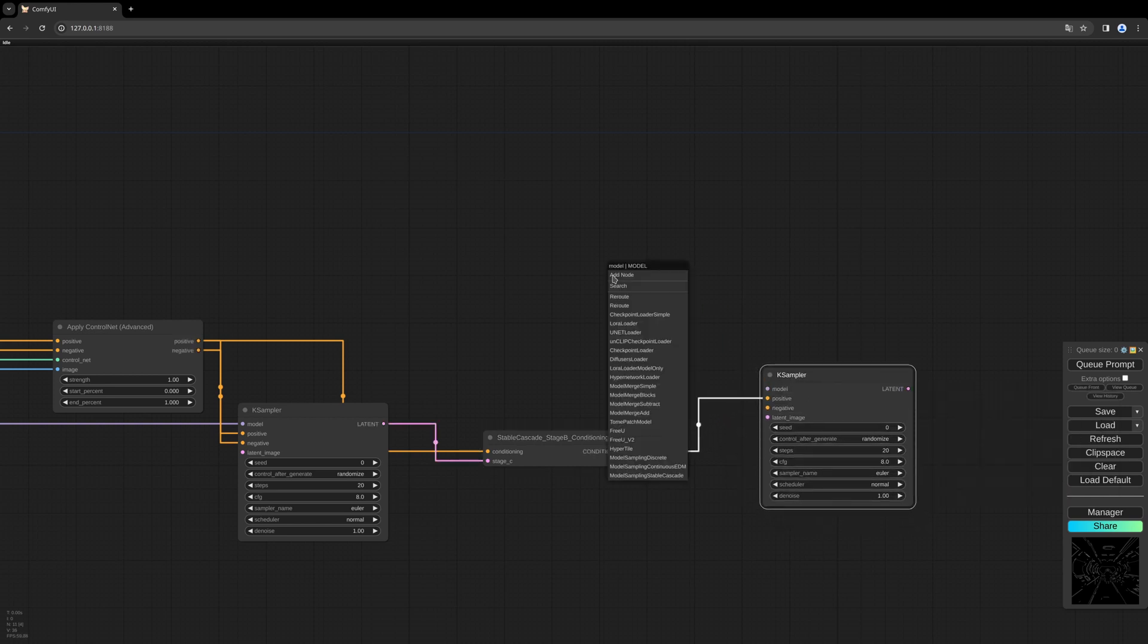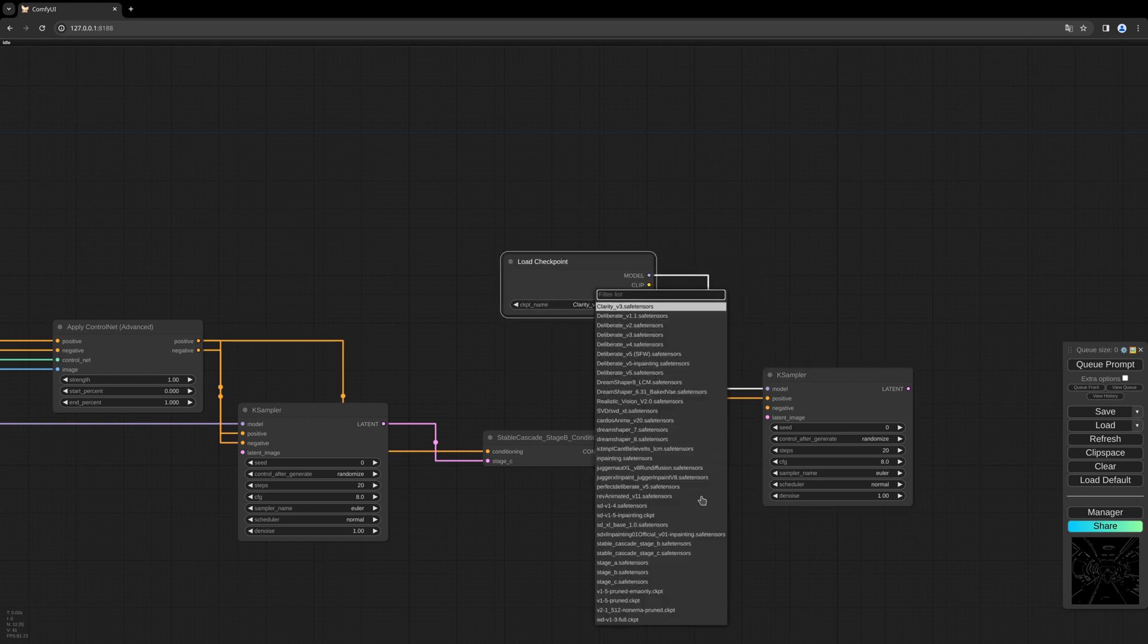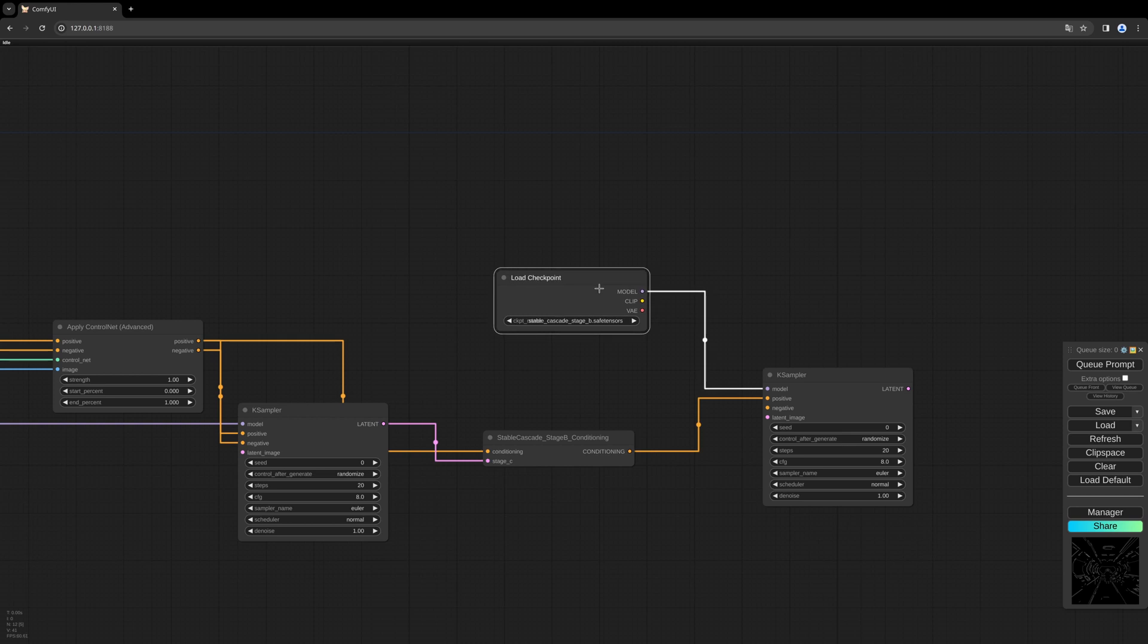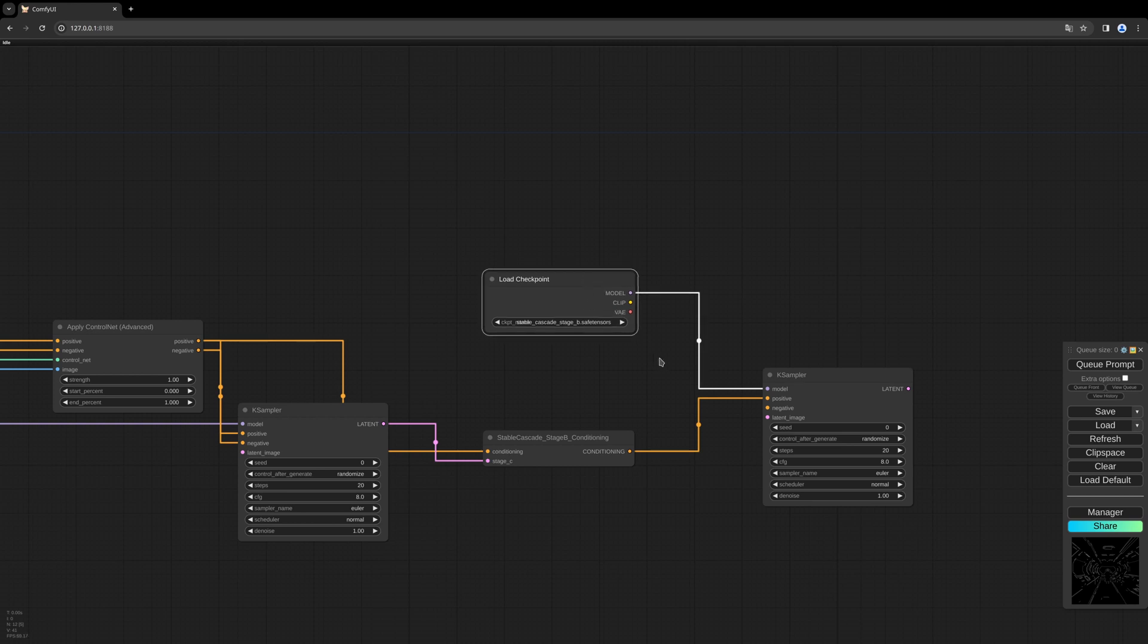To load the Stage B model: the same what I told you about the Stage C model is right for the Stage B model. If you get an error message for this model, please download the new version from the link I put into the description below.